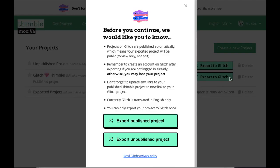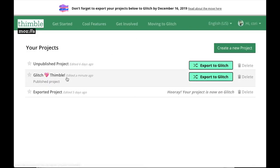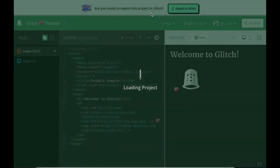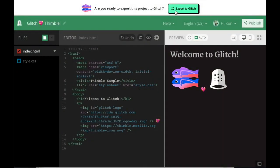Once you click on the Export to Glitch button next to your project, you'll be presented with a new message explaining the process in a little more detail. You can also open your Thimble project, and you'll see an Export to Glitch banner at the top, which will present you with the same message.